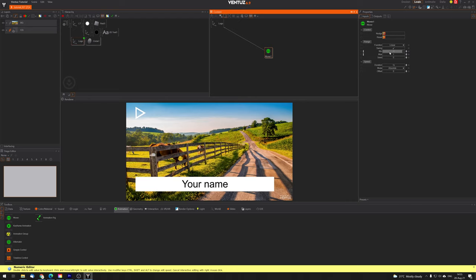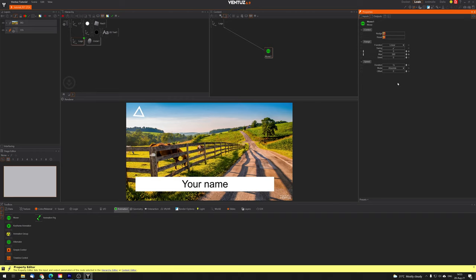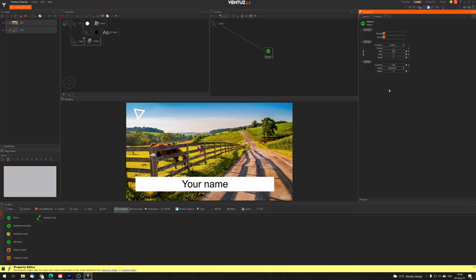Now let's set up the Mover. Click the Mover and set it from 0 to 360. There's already something happening, but I don't want a swing — I want it to rotate all the way around continuously. Turn off the swing. Now it's rotating. To reverse the direction, swap the values: 360 as the minimum and 0 as the maximum. Now it's rotating the other way, always in a loop. Increasing the duration — say to 10 seconds — gives us a full rotation every 10 seconds. Now we have our first binding and our first animation in Ventus.